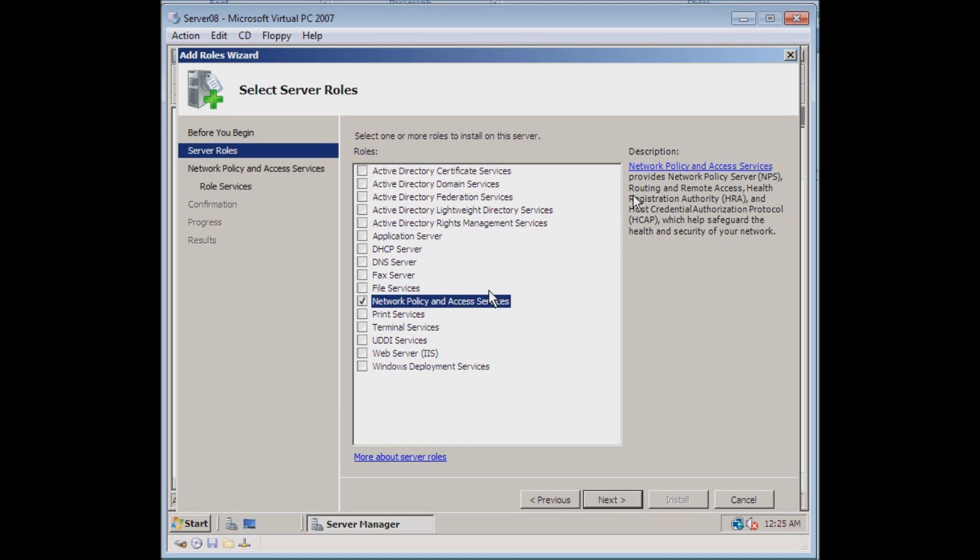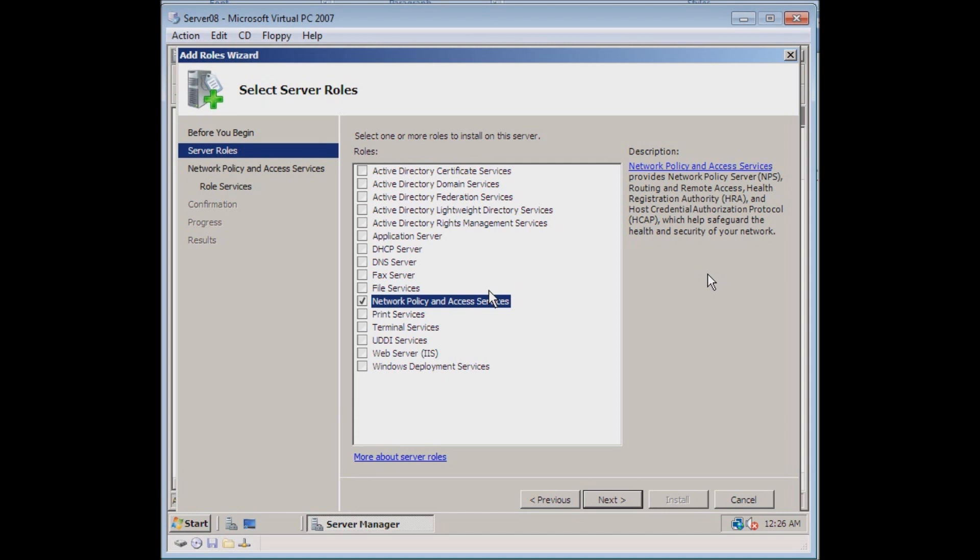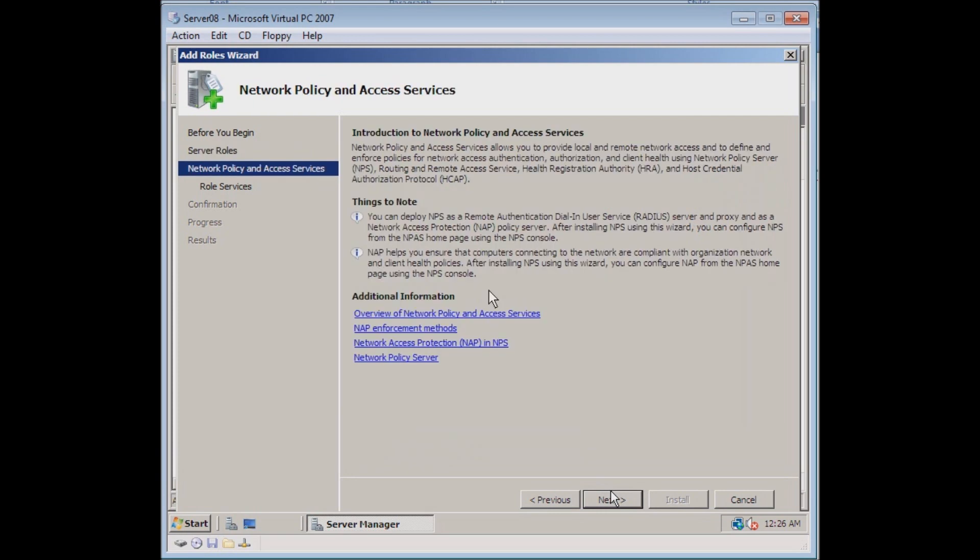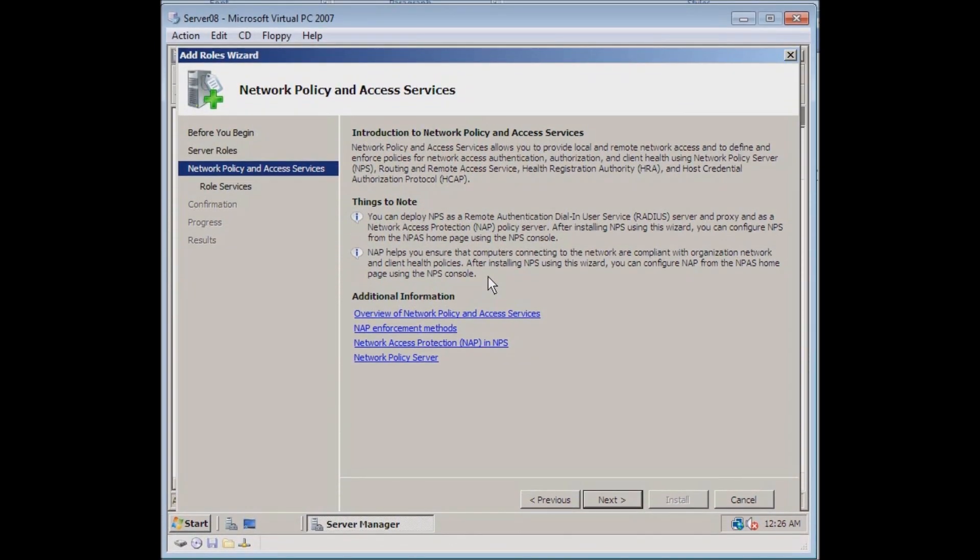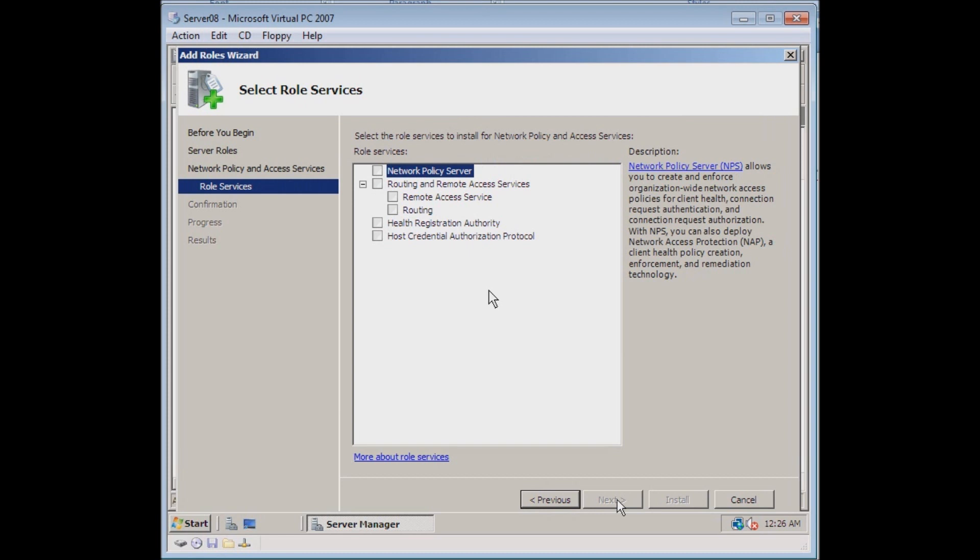We can read a short description of what this role is going to do. It's going to provide network policy service, routing, remote access, health registration authority, host credential authorization protocol. All of this helps safeguard the health and security of our network. So we're just going to select this and hit Next. It's going to give us some information here to read through. While you're going through this, do go ahead and take a moment to read through these.